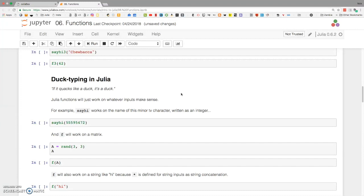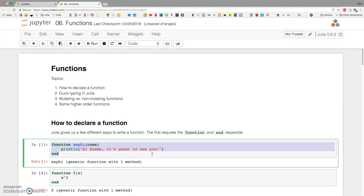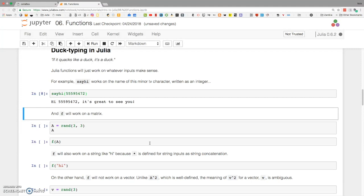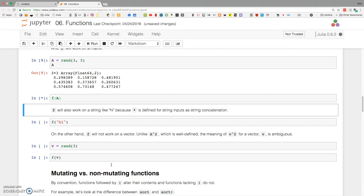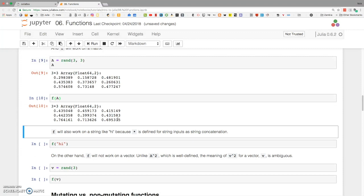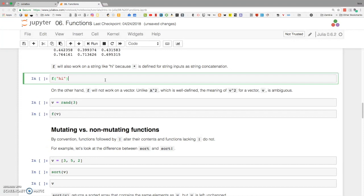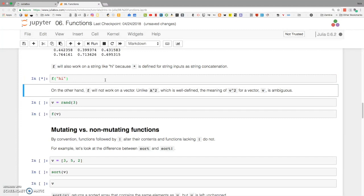Duck typing: we define sayHi and can pass a string for a name. But because string interpolation works for any type, we can also pass sayHi a number and it will just interpolate the number into the string and print it with no objection. Similarly, our f function — f(x) = x^2 — since x^2 is syntactically equivalent to x*x, if we pass f an array, since multiplication is defined for matrices, it'll just execute matrix multiplication. And since the asterisk is also the concatenation operator in Julia, f('hi') just gives you 'hihi'.